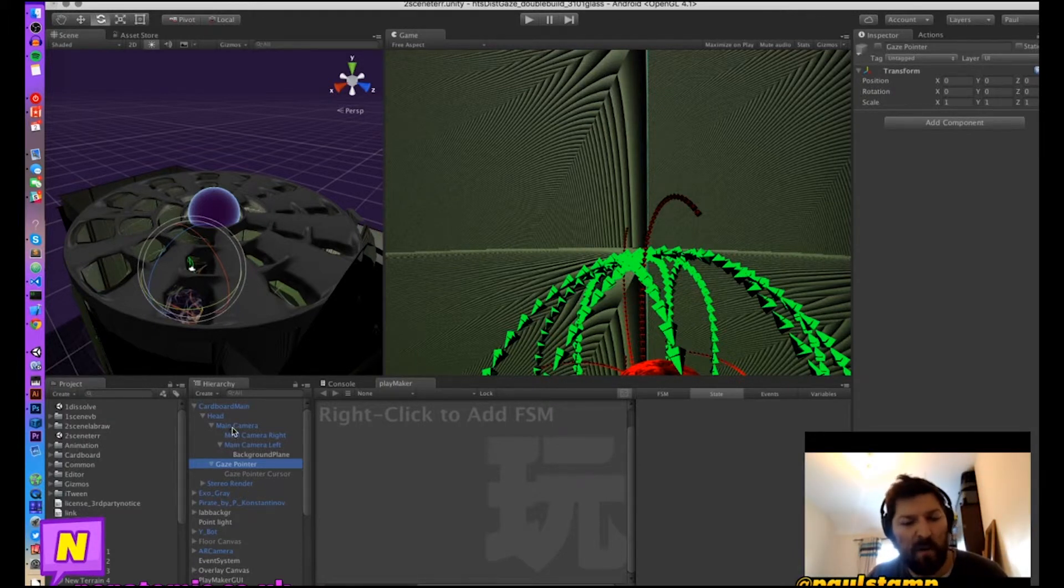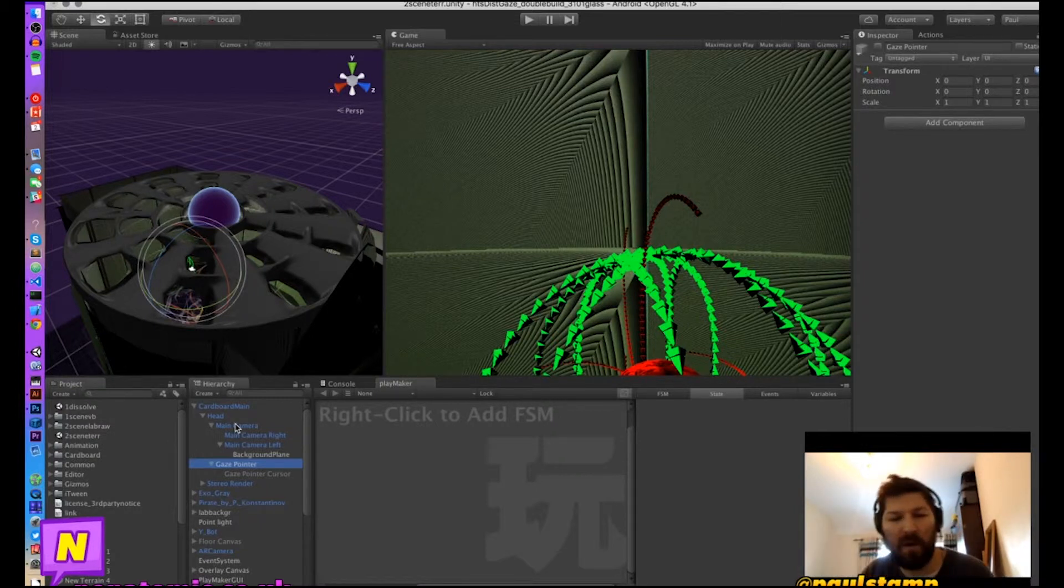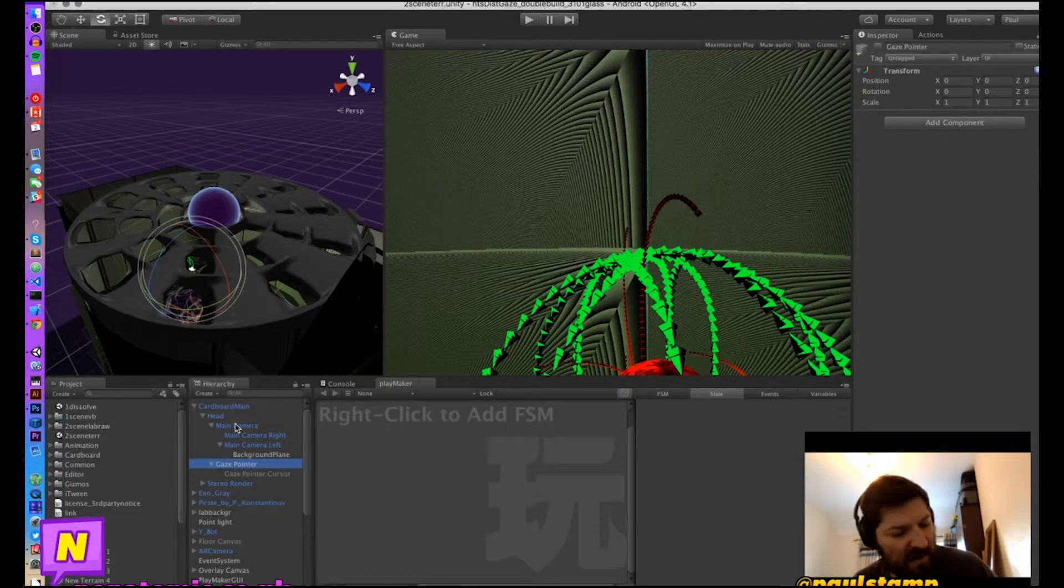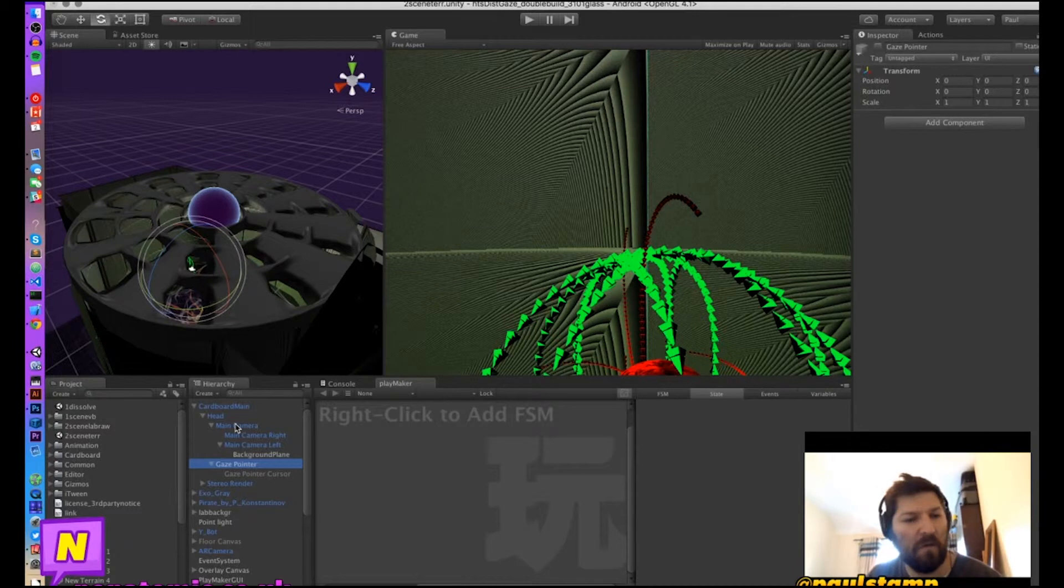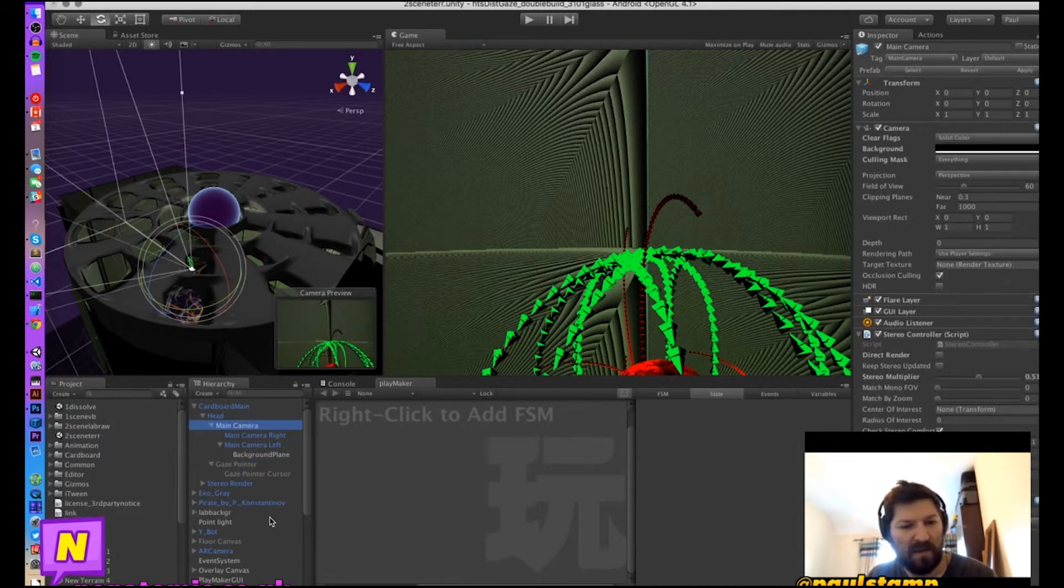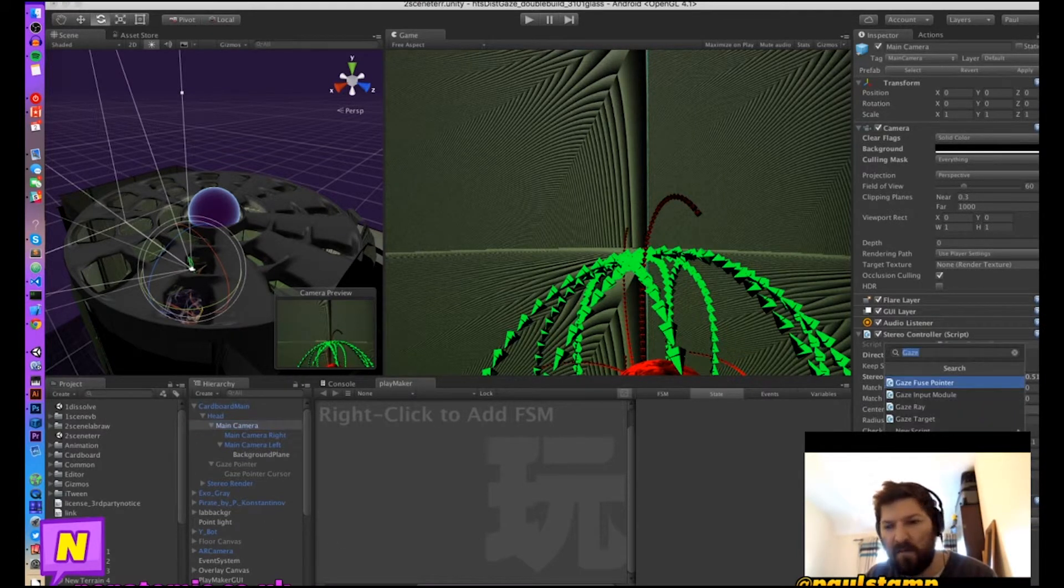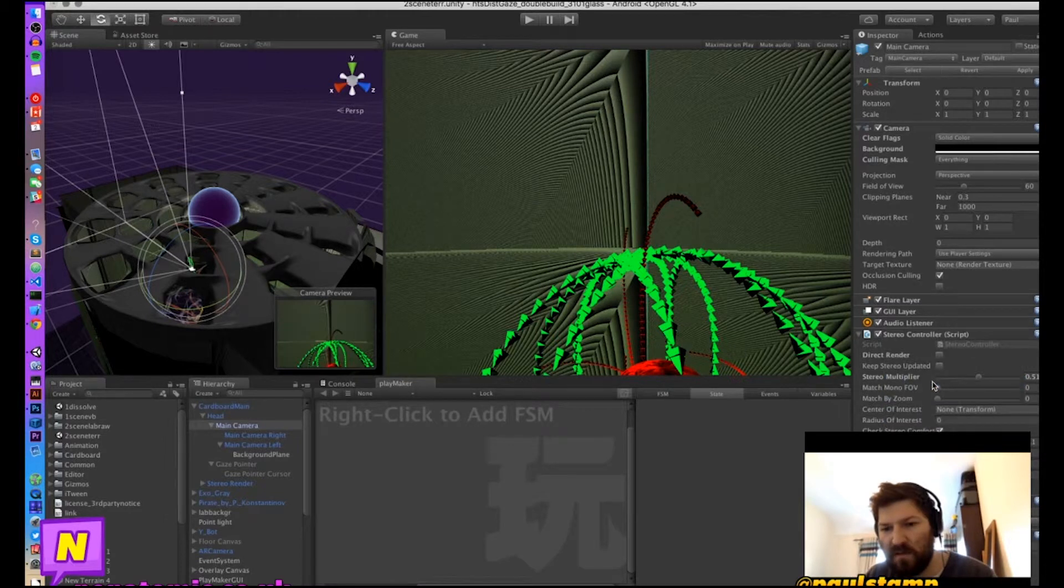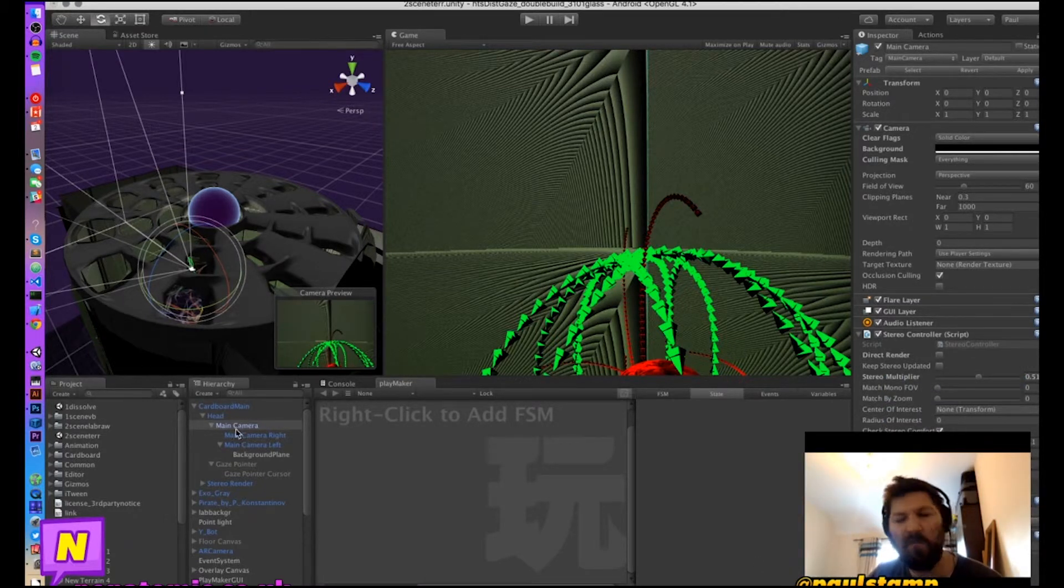Now we don't get the nice little circle in the center at the moment. That may be something I add in the future, but for now at least we can get fuse functionality working without that. So what we're going to do is inside of our Cardboard Main, we're going to select the main camera and we're going to add a gaze pointer. And that just means that whatever this camera is pointing at can now be fuse activated.